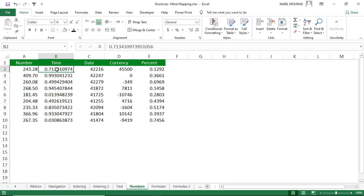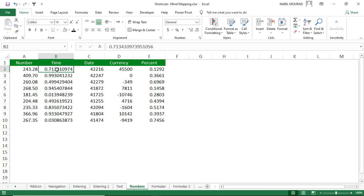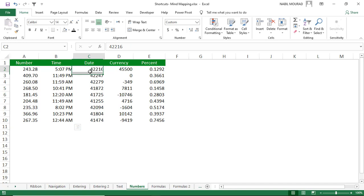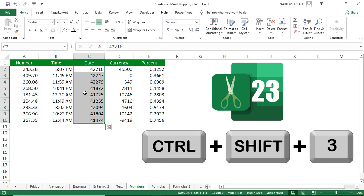In column B, decimal numbers corresponding to time don't look like time until you apply time formatting using Ctrl+Shift+2. In column C, numbers that correspond to dates — stored in Excel as numbers starting from Day 1 being January 1st, 1900 — don't look like dates until you apply date formatting using Ctrl+Shift+3.